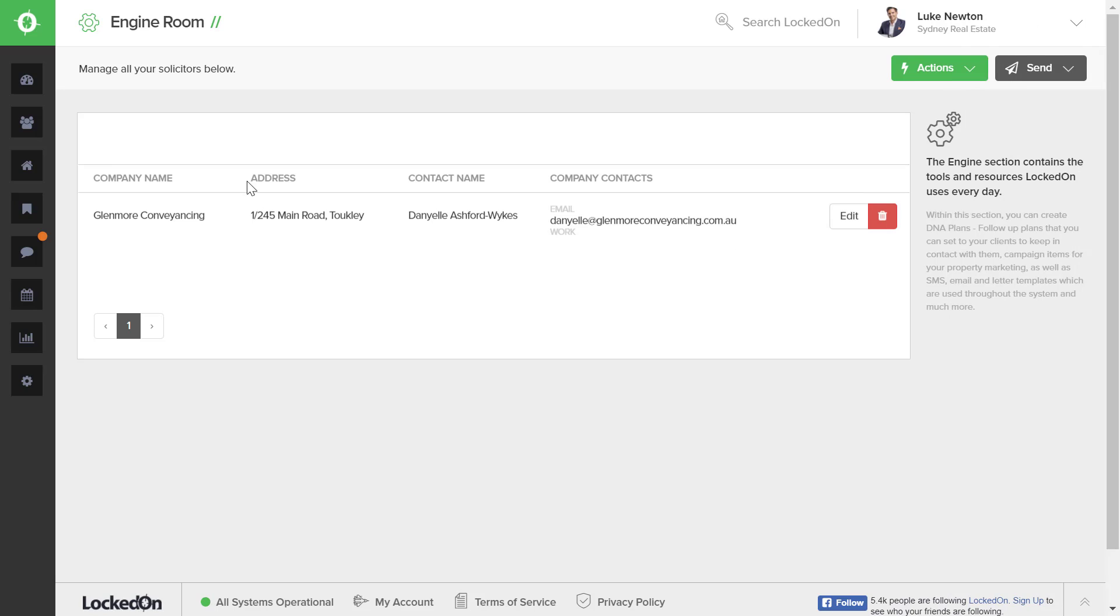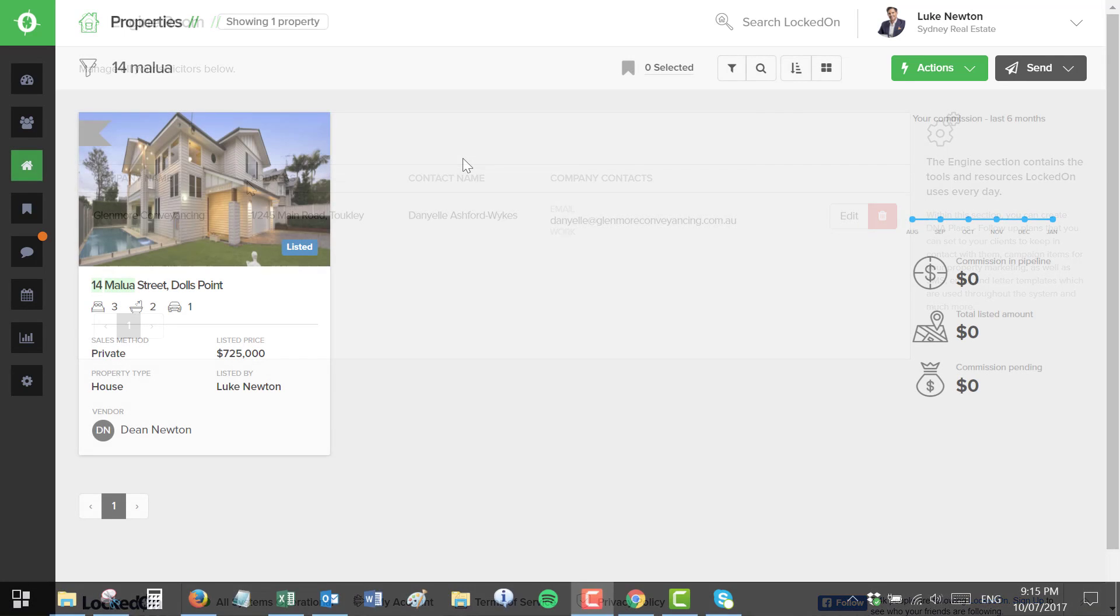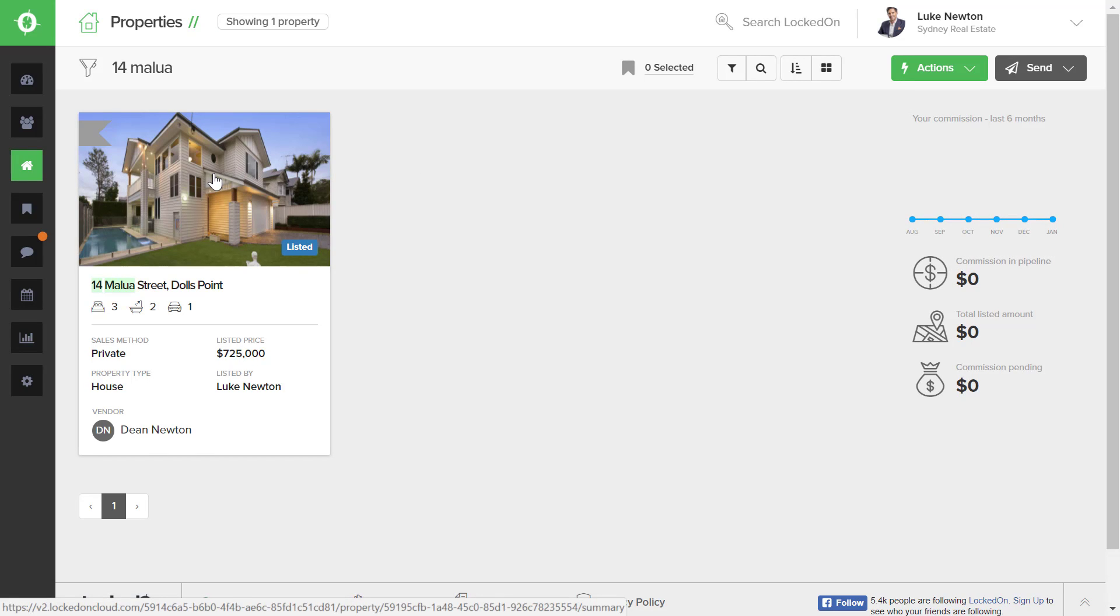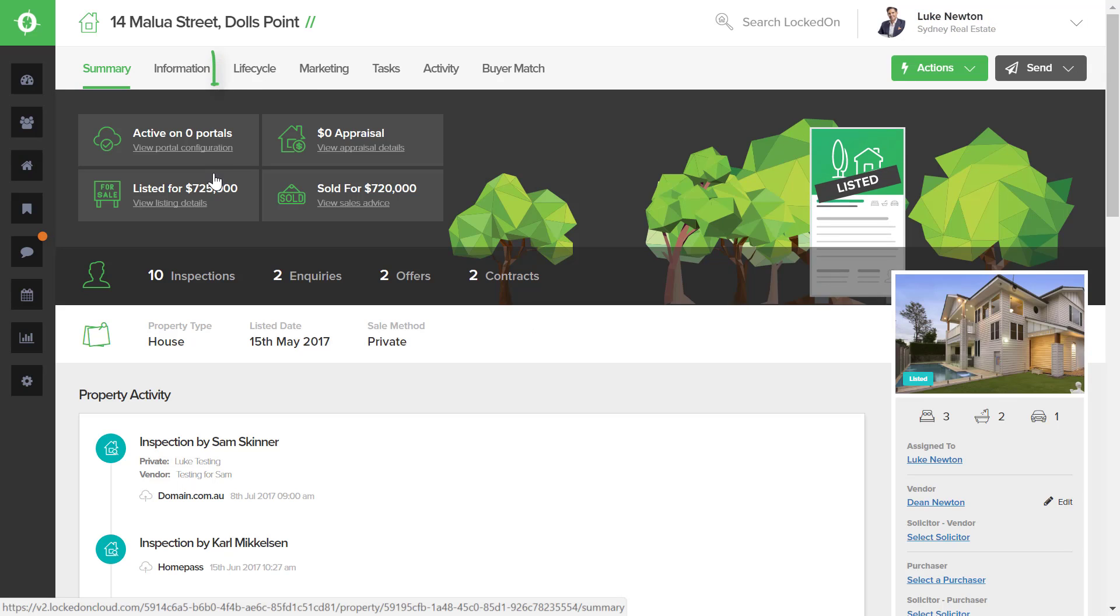So now that we have the solicitor added to the database, let's look at how we add this to a listing or to a sale. We're now in the Property section and I found my listing, 14 Malua Street in Dolls Point. We're going to go into my listing.